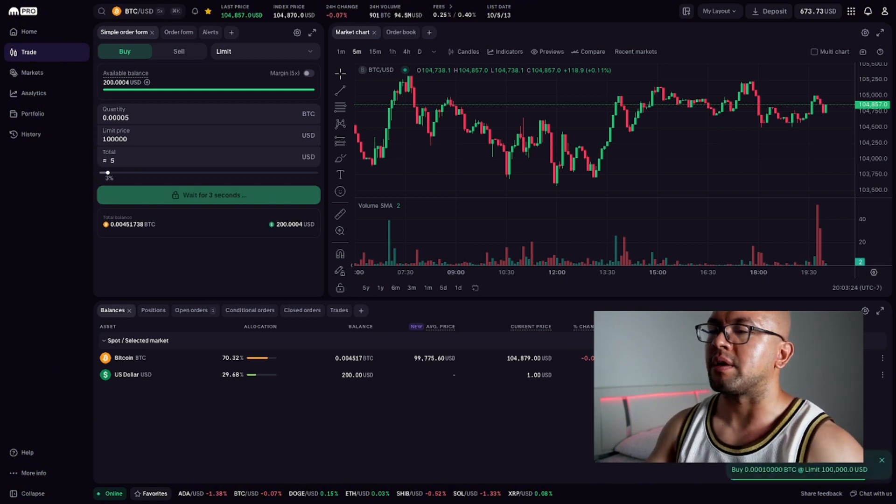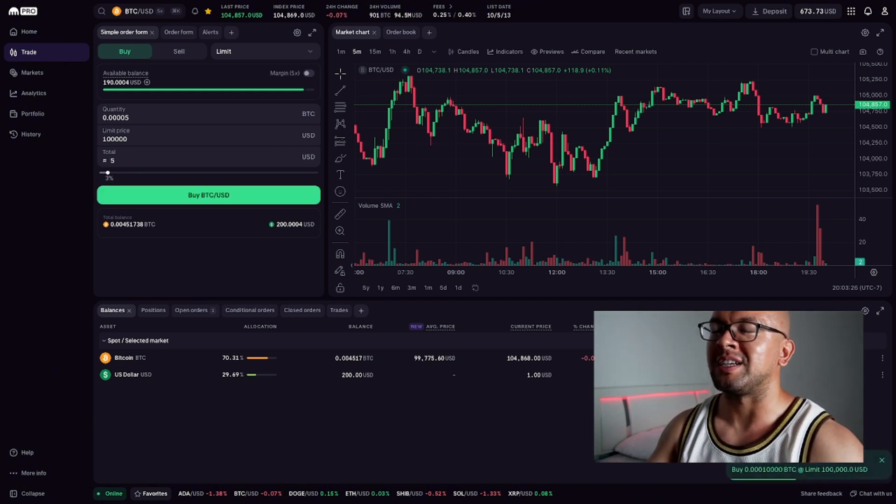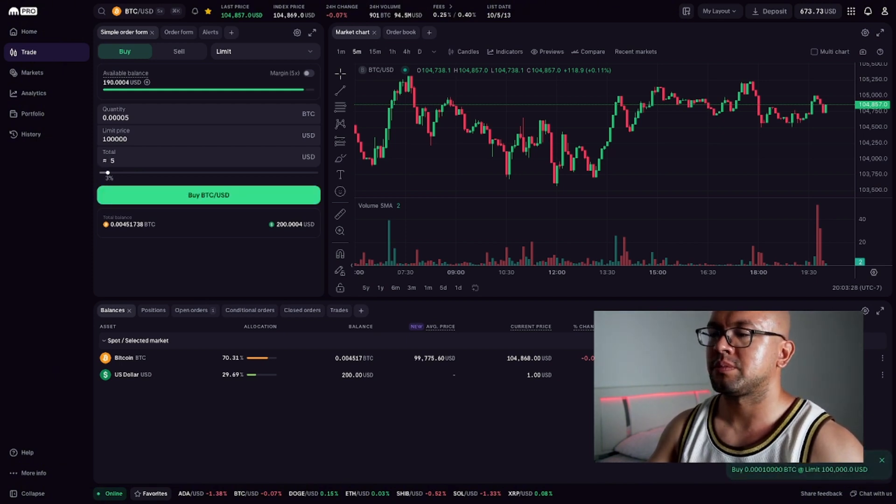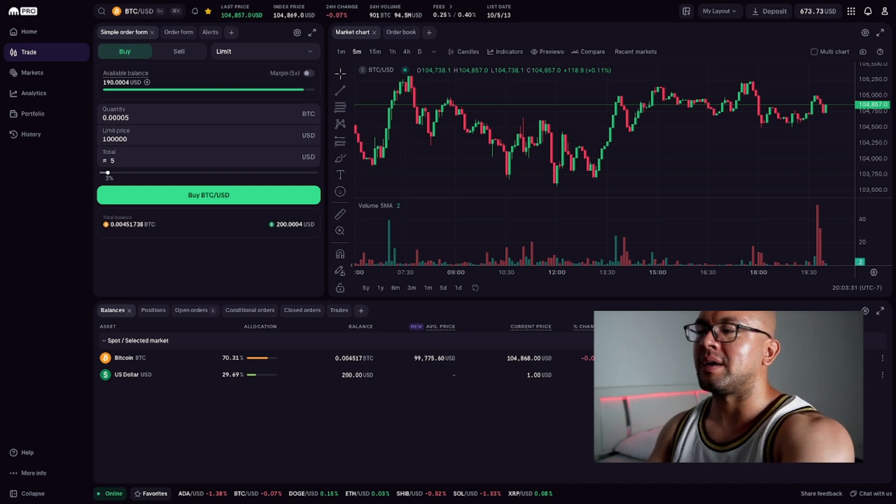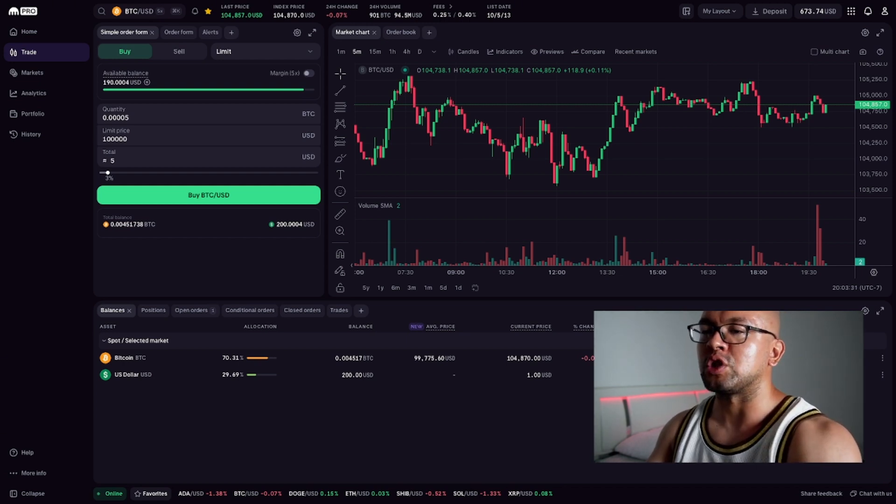You'll see it appear in your open orders or trade history below. And just like that, you're in the trade.